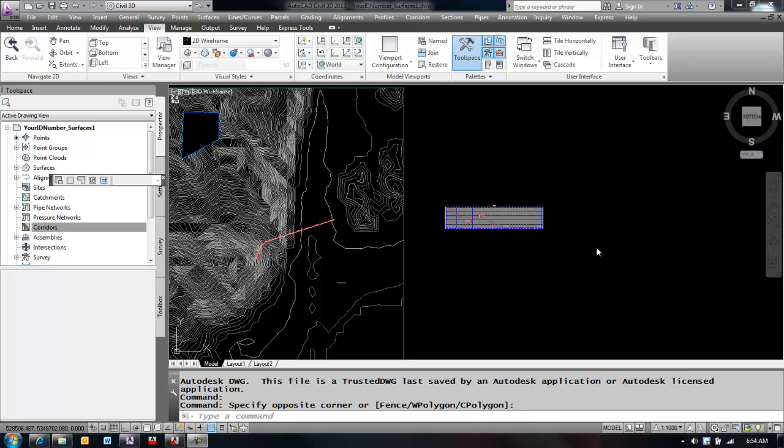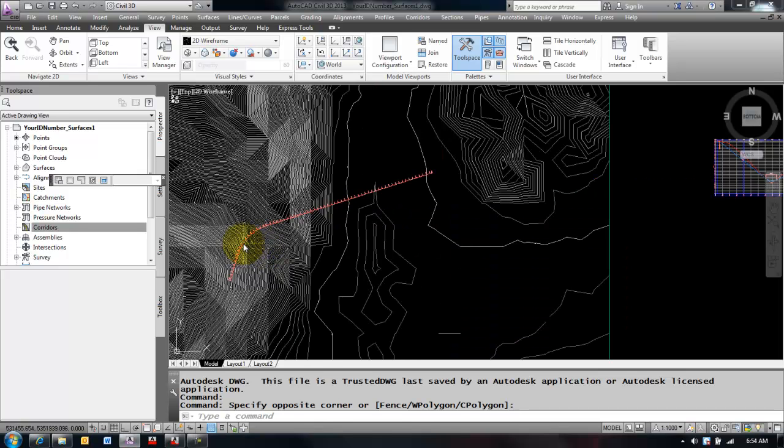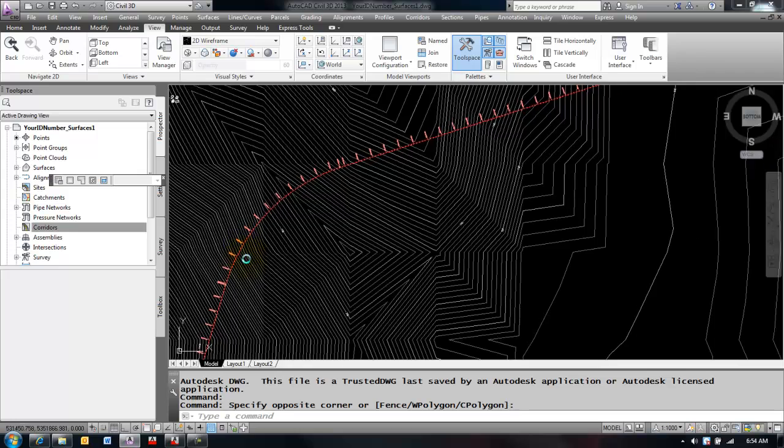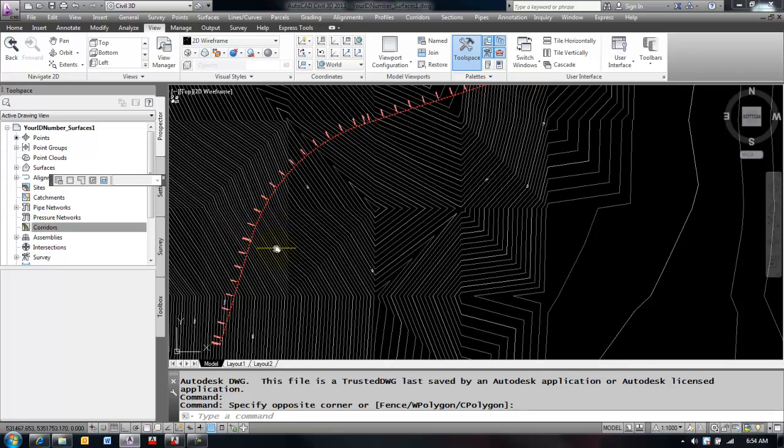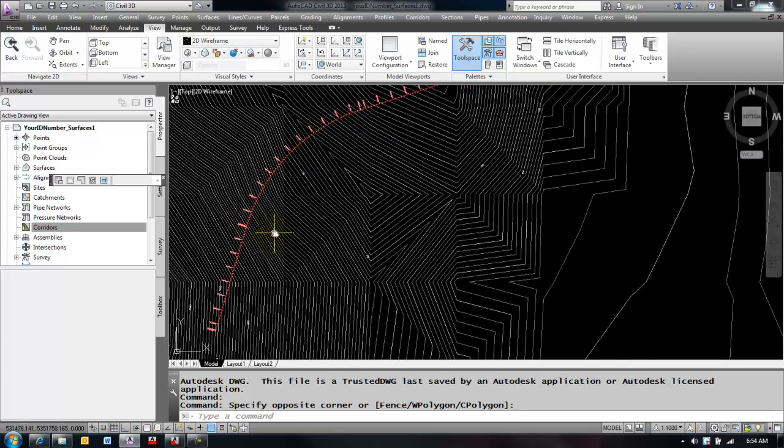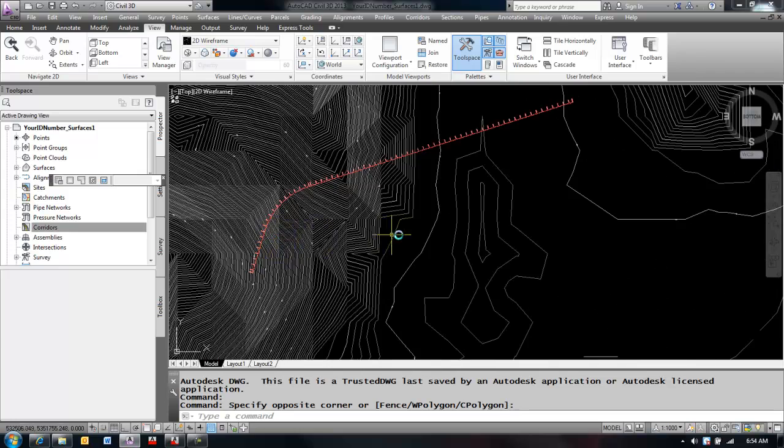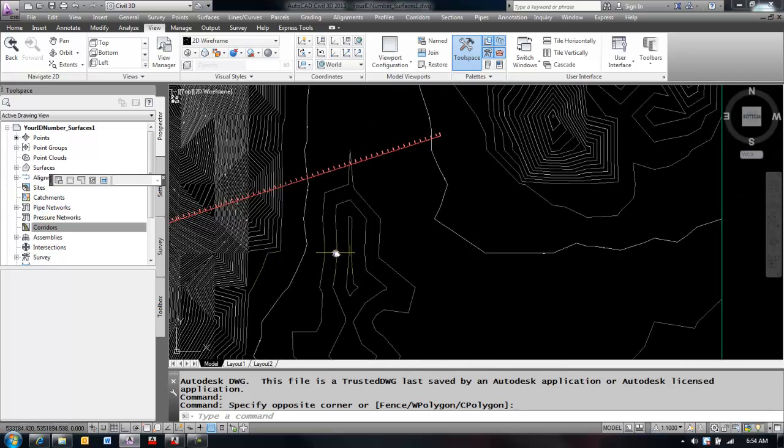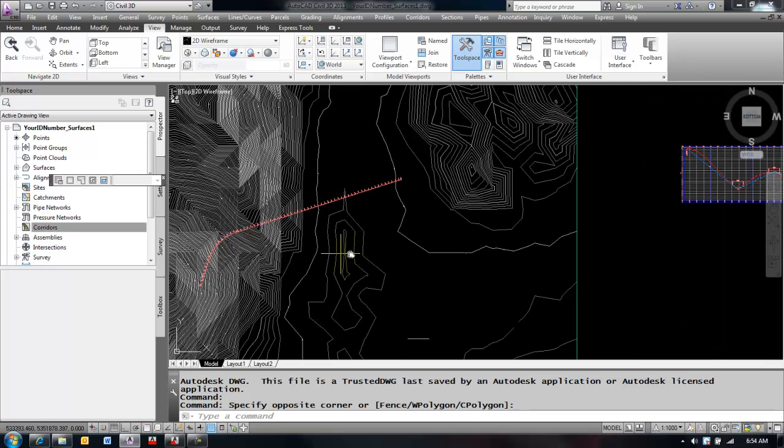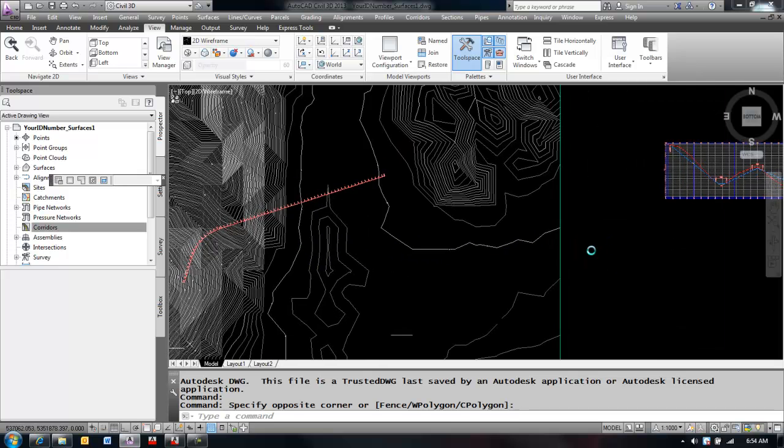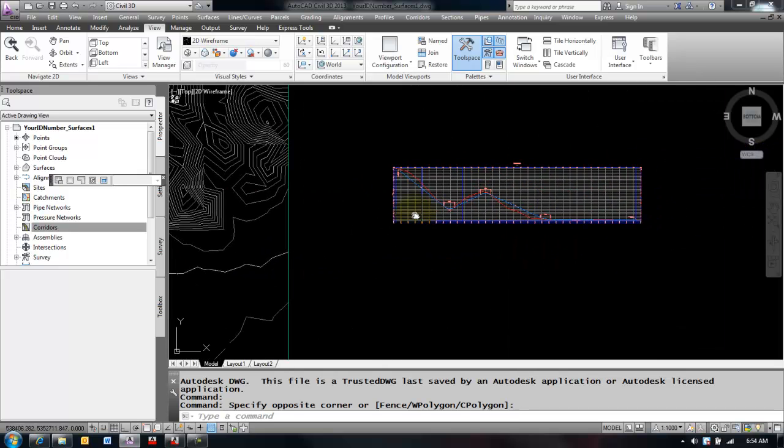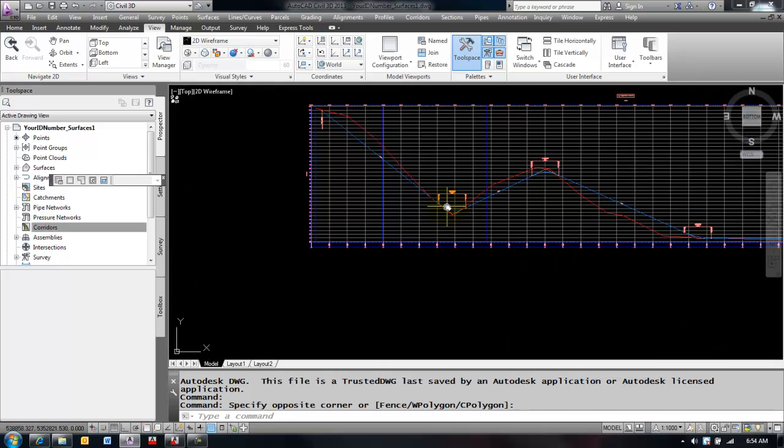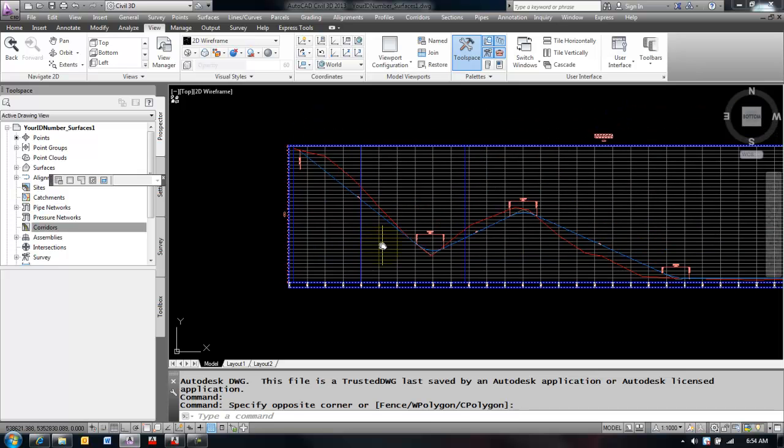Okay, today we're going to be talking about sheet sets and how to quickly create a plan profile sheet set. What that will do is configure our layouts so that we can see our alignment in our top viewport, and that will be rotating as we move down the length of the alignment. On the bottom viewport, it will show the corresponding stations for our profile. So the plan profile sheet production comes in two parts.